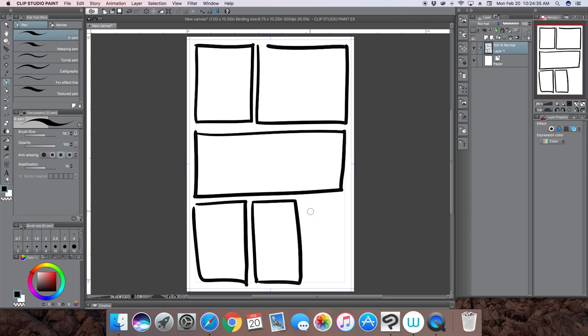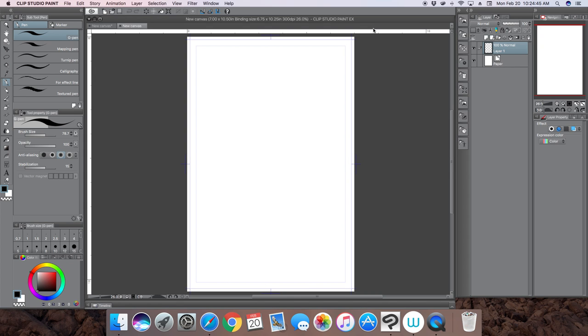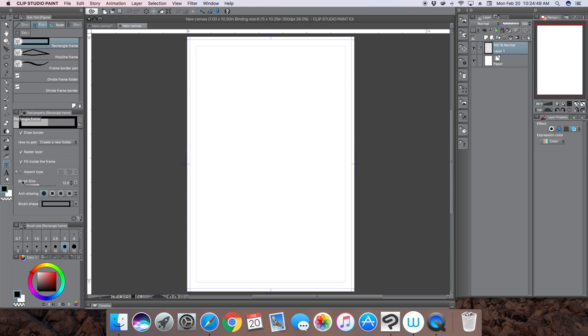But Clip Studio Paint has a tool that helps you create some pretty awesome panels. Let's look at that tool right now. I'm just going to open up a new fresh page. There's this little icon right here, it's called frames.